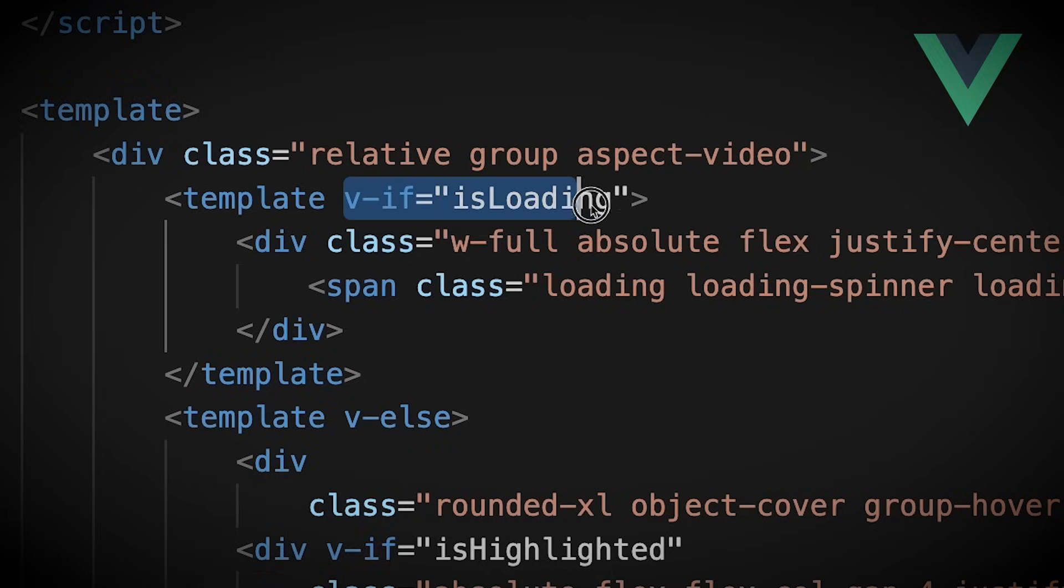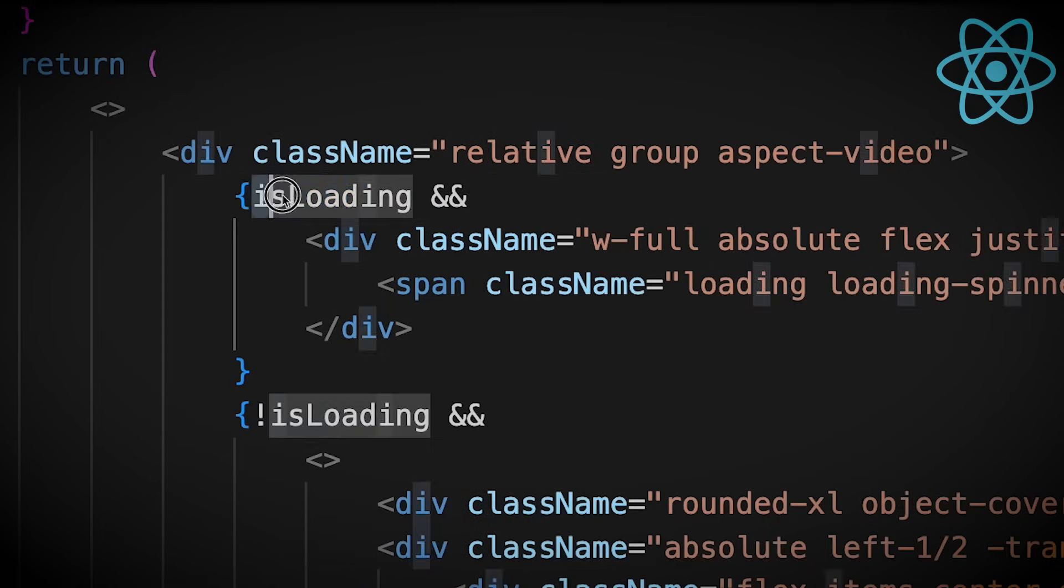Coming from Vue, it seems counterintuitive that you can't just use an attribute like v-if to conditionally render an element. Instead, you have to use this more verbose ampersand or ternary format. My heart sinks as I realize there's no way this is going to be a simple copy and paste job.